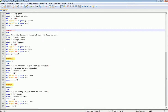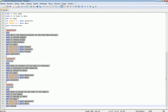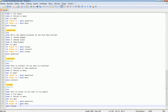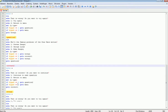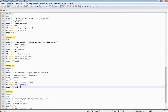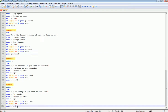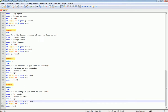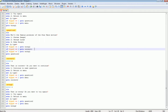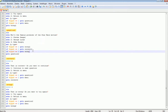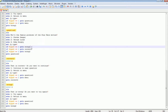This part of our tutorial will not take that long, because to make more questions you should just copy and paste the existing one and rename it to Question 2, Correct 2, and Wrong 2. You can make as many questions as you want.